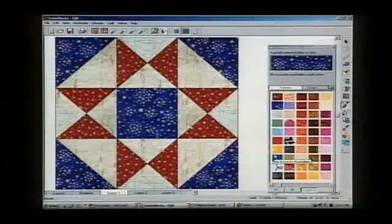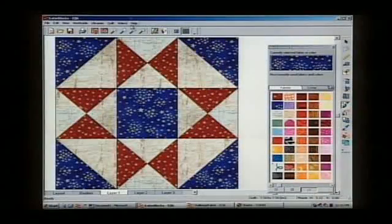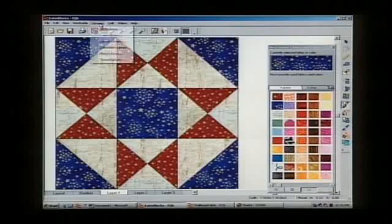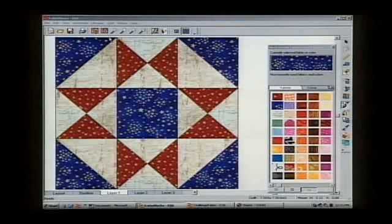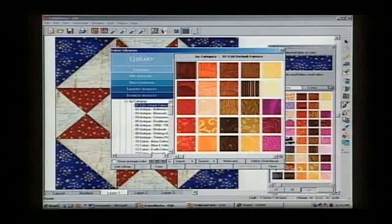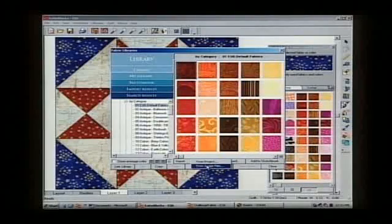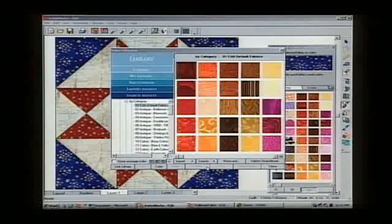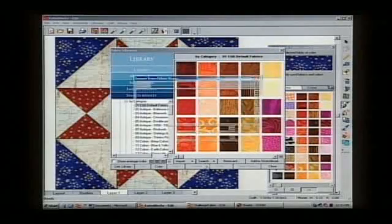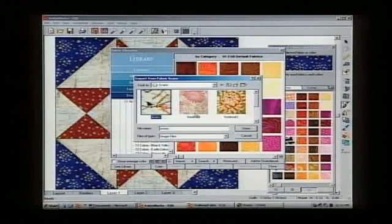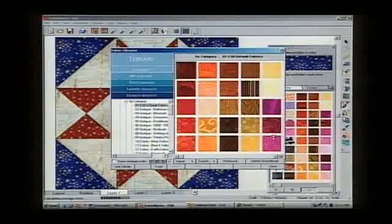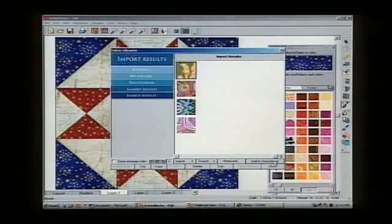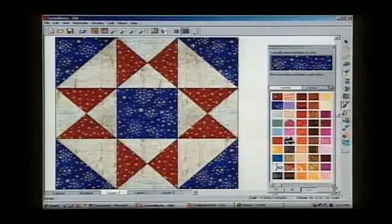We move to the quilt design software, and it's as easy as importing through the fabric library. So we open the fabric — and that'll bring the fabric up on the screen. You just browse to find your image files wherever you saved them. I'm going to select all of the ones I scanned earlier and just add them to your sketchbook. And that's easy!